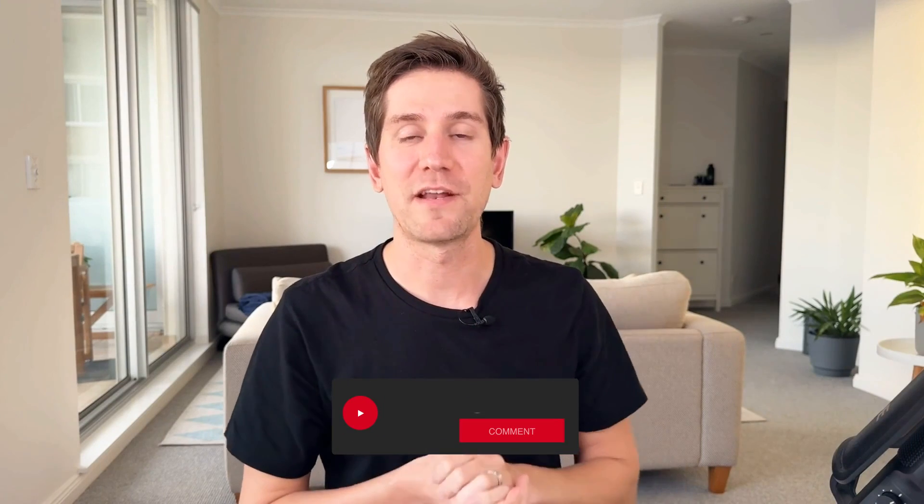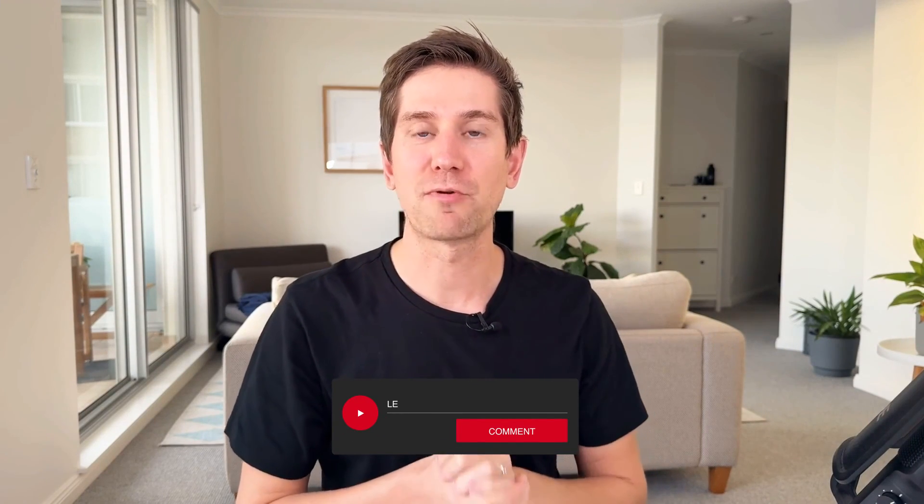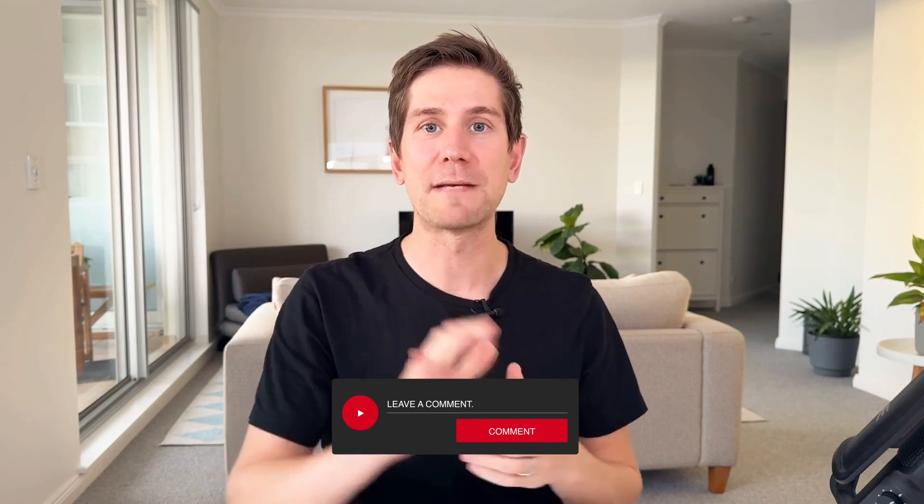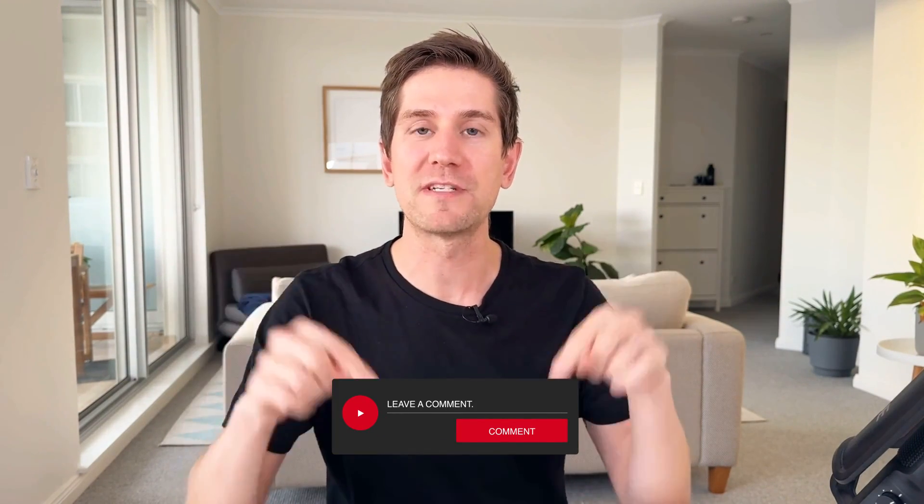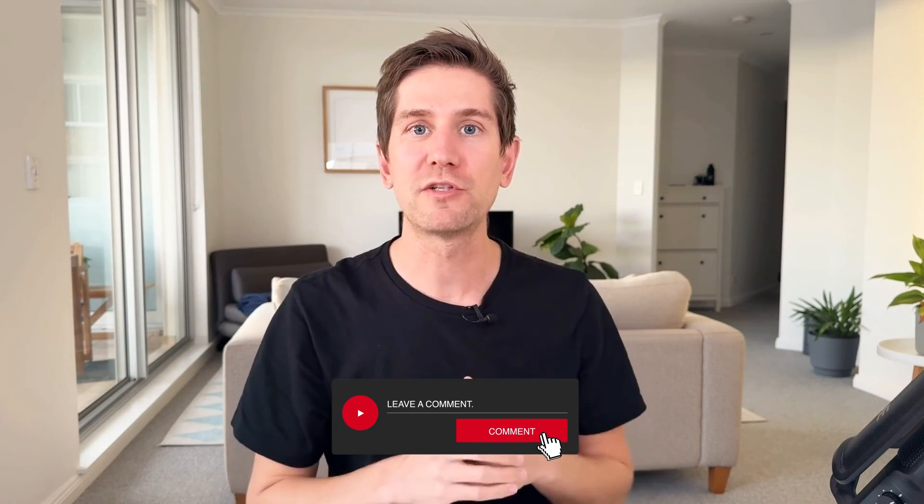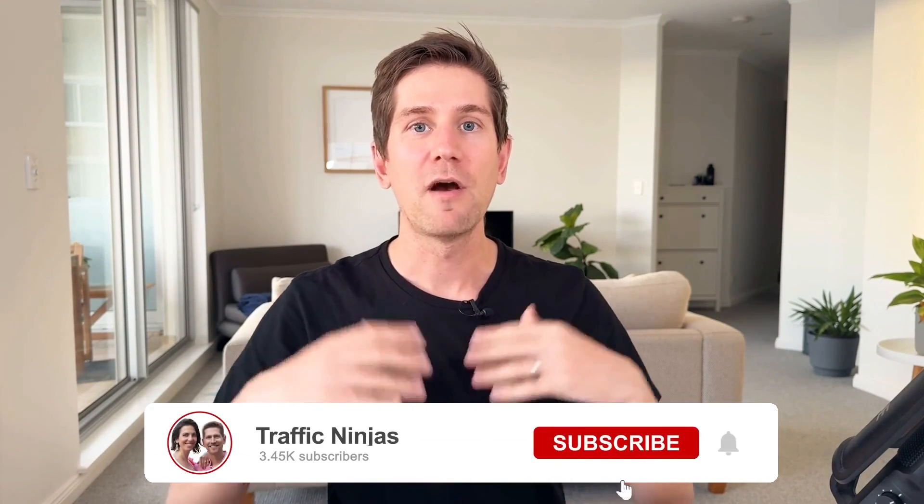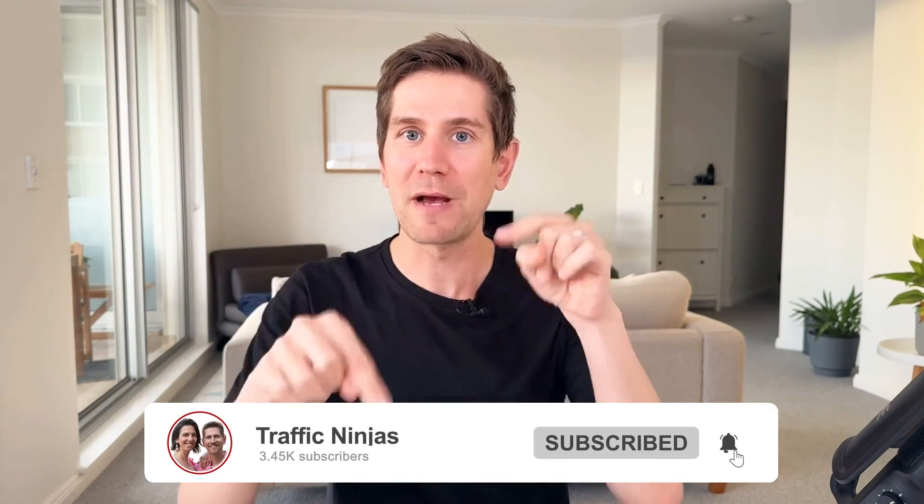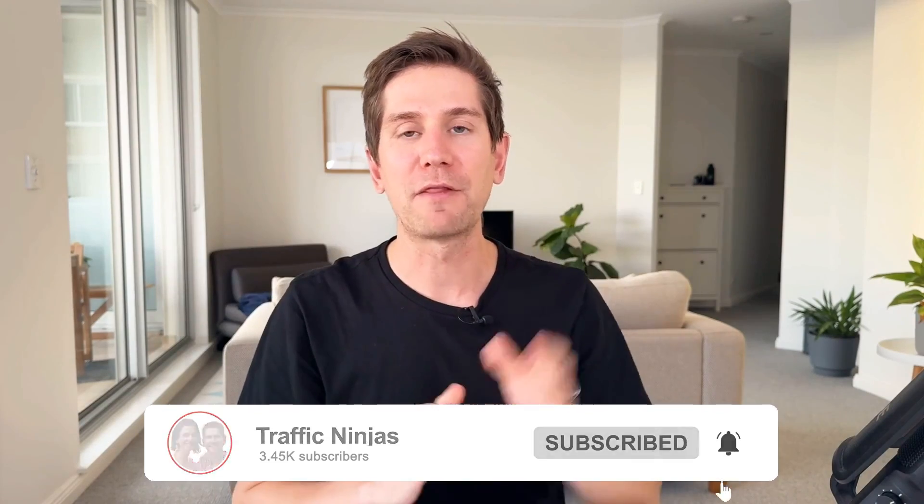So that is how you get your Google My Business Profile optimized in five steps. Let me know in the comments below, did this help? What did you learn? What was your biggest takeaway? What other questions have you got? Type away below. I read through all the comments and I'll see you in the next video.